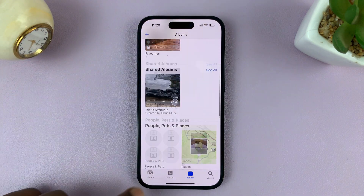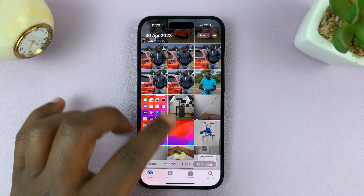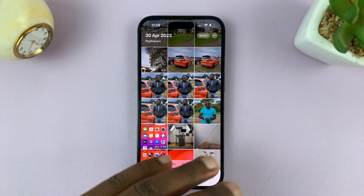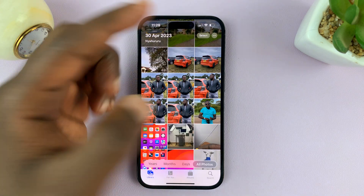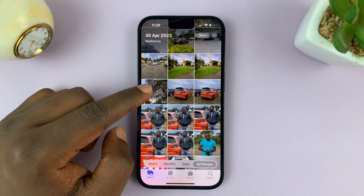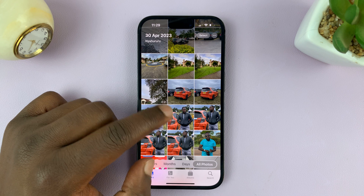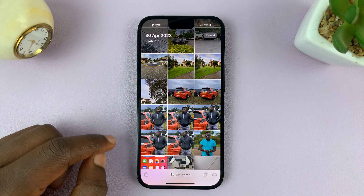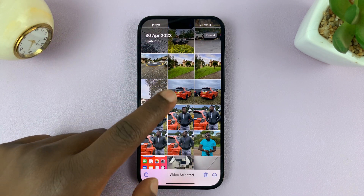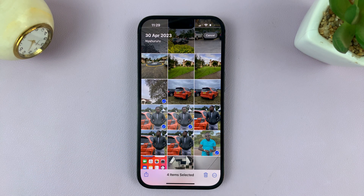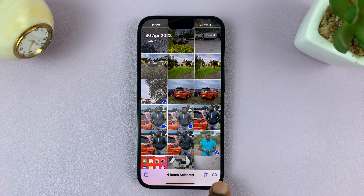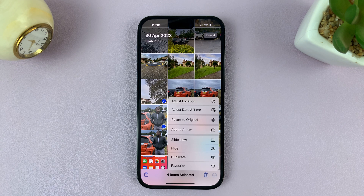To send photos from the main gallery to the hidden folder, simply select the photos or videos. For instance, I have one video here and a couple of photos. Just tap on Select, then select everything you want to send to that hidden folder — everything you want to hide. Then tap on the button in the bottom right corner, the one with three dots.